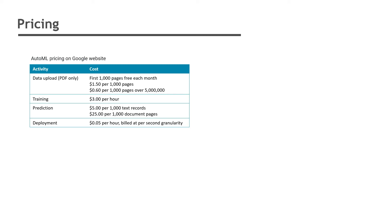Finally, the pricing for AutoML Natural Language Processing. If you are creating a model that classifies PDF documents, then the data upload for the first thousand pages is free each month. After that it will charge $1.50 for every thousand pages. And if you have more than five million pages document, then cost will be reduced to $0.60 for every thousand pages. Training the model will cost $3 per hour.